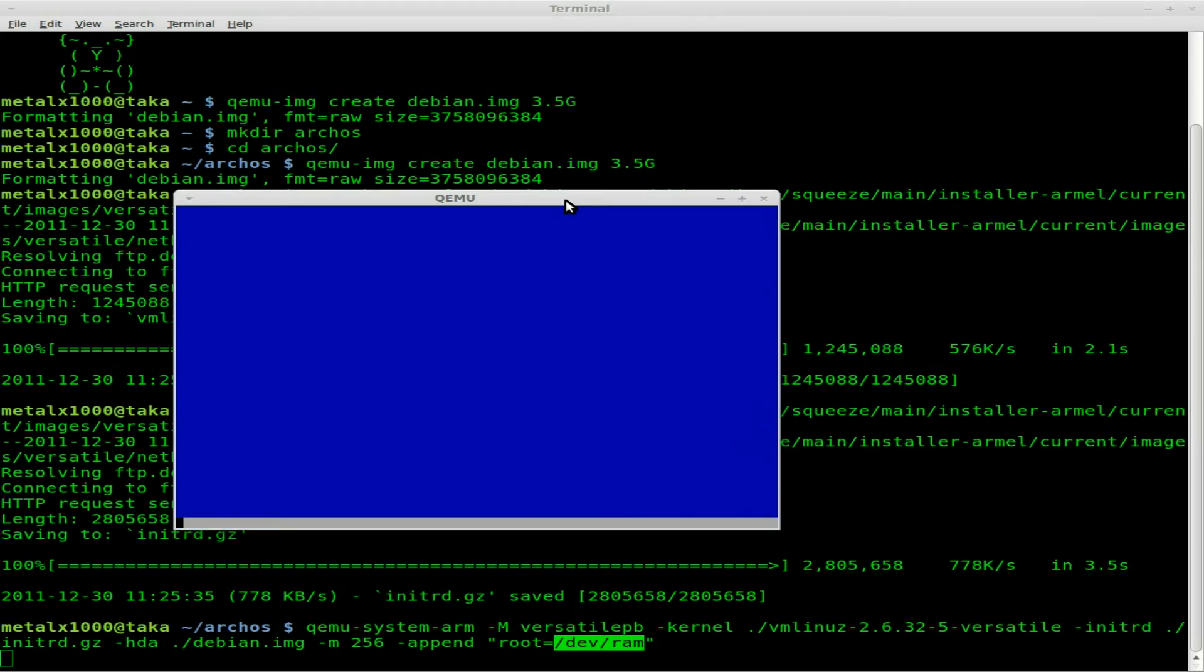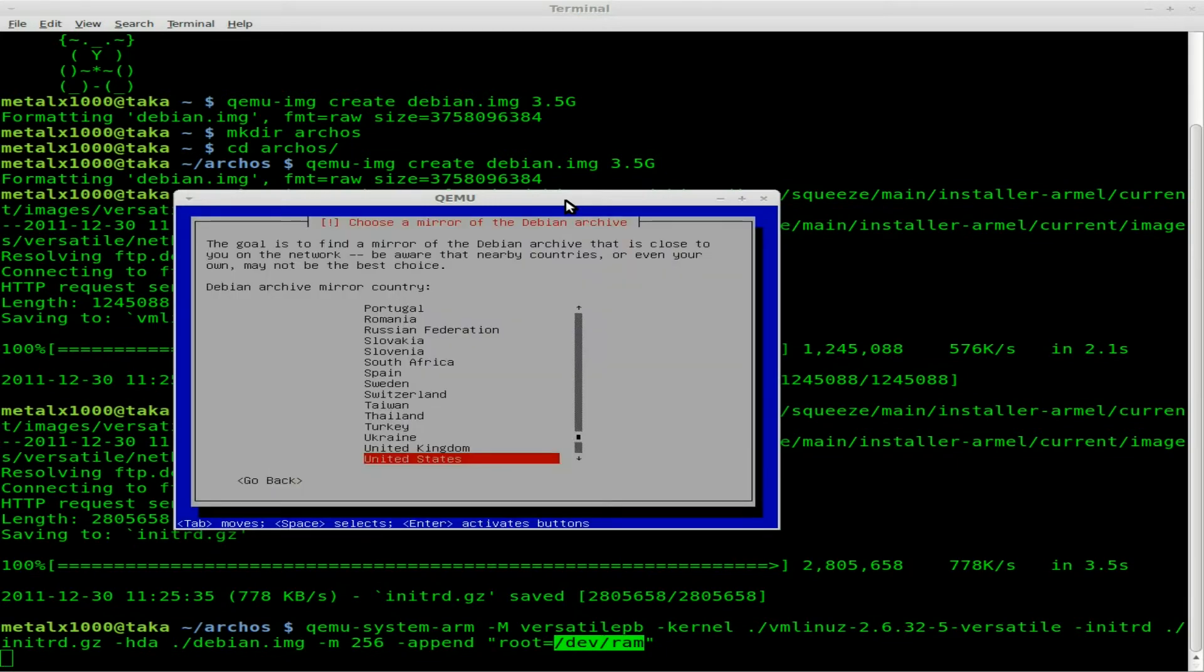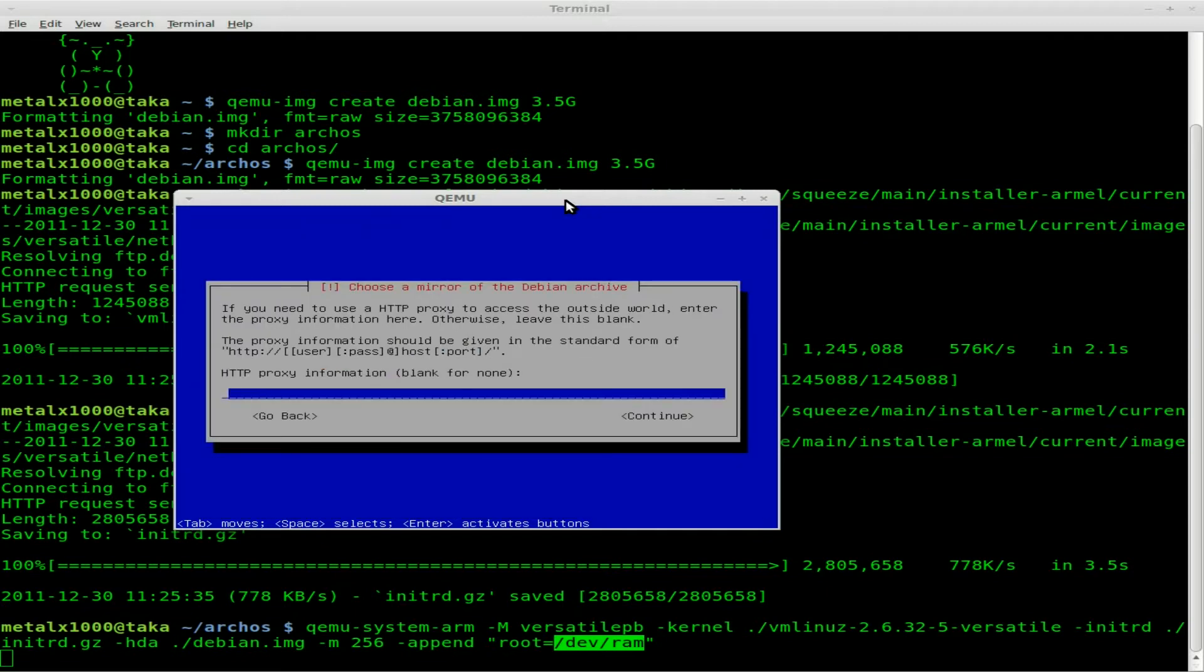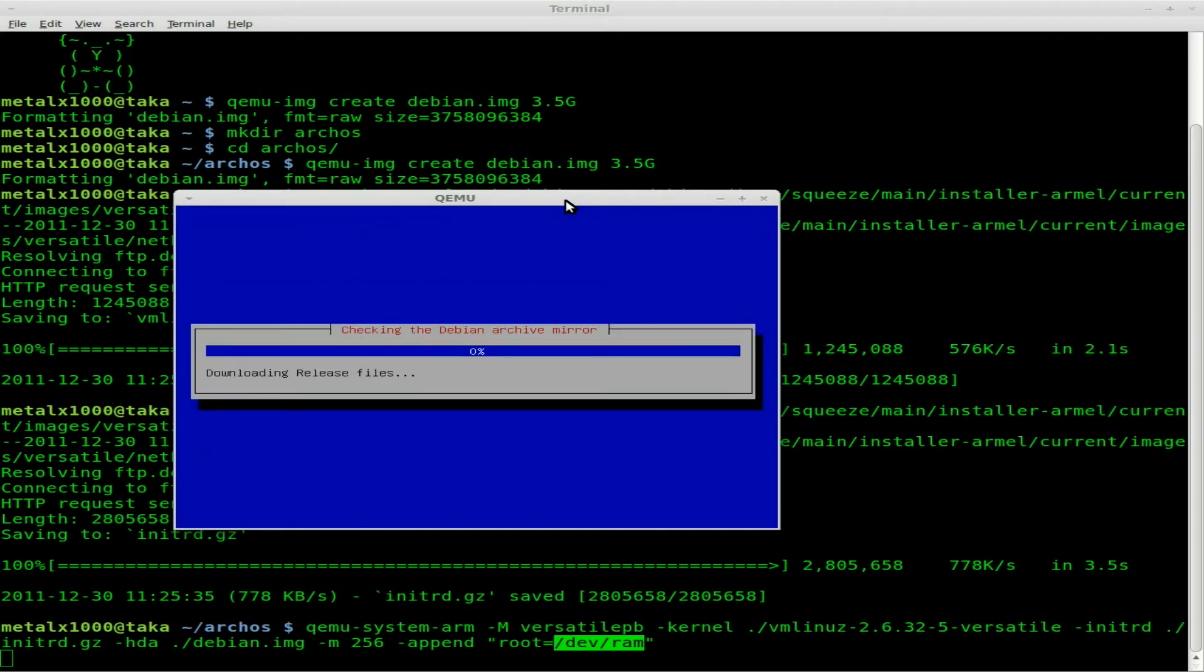From this point on we're pretty much doing a regular Debian install. We're just doing it as an ARM architecture in a virtual machine. Choose where you want to download from and any proxy servers.